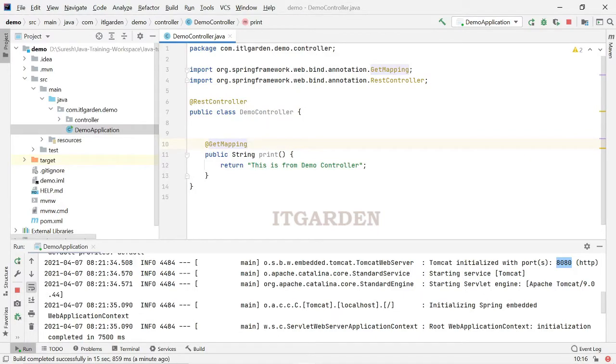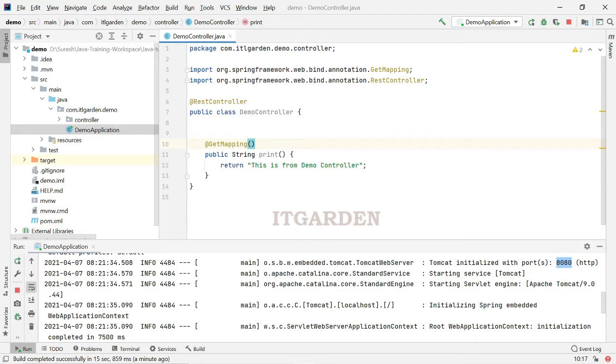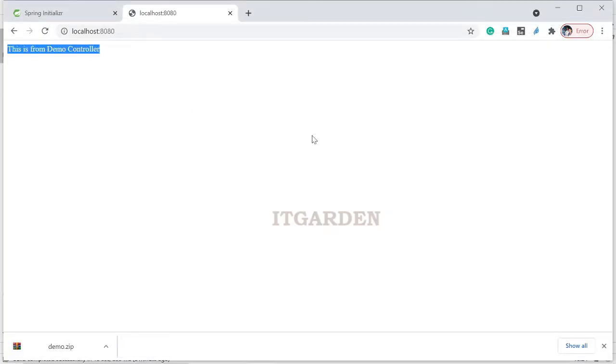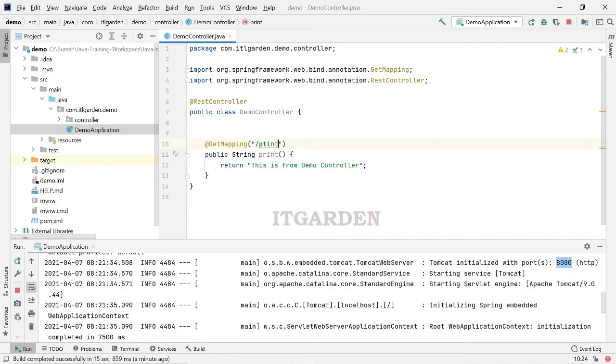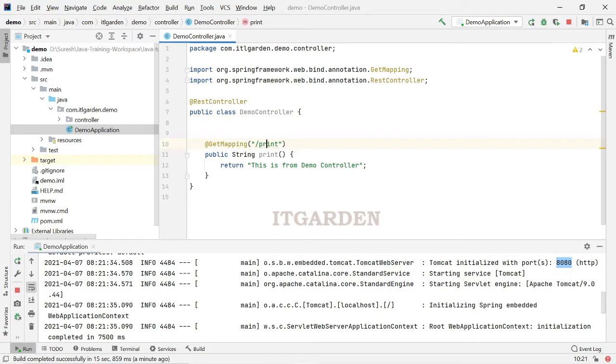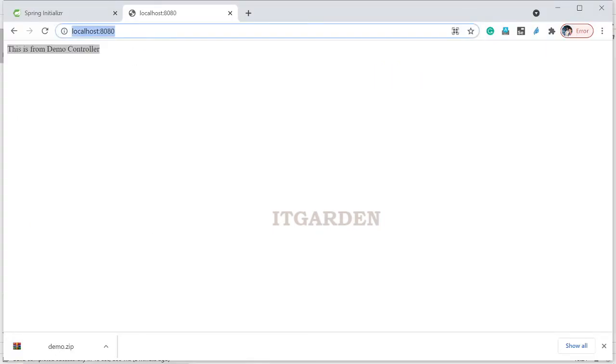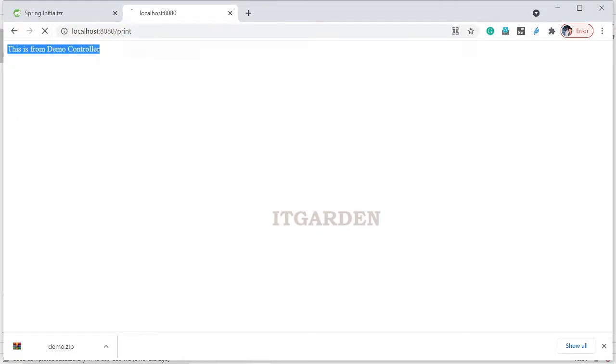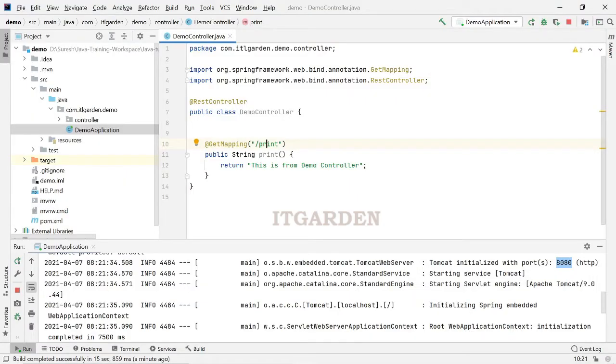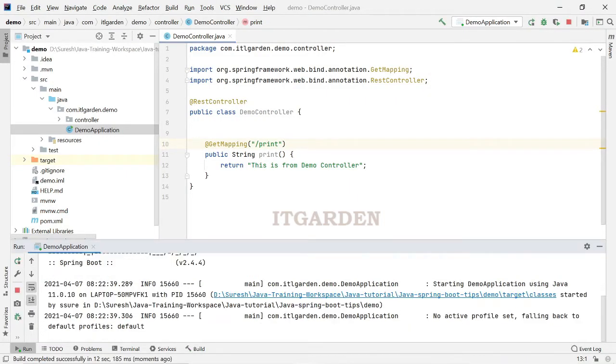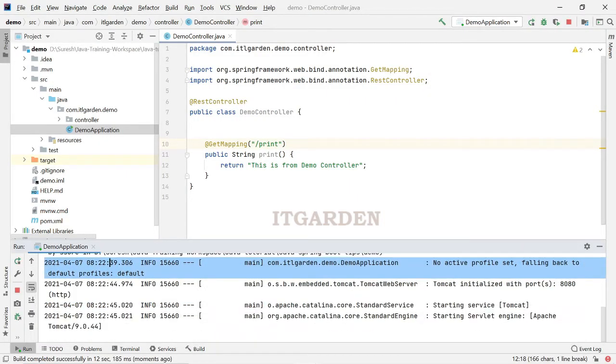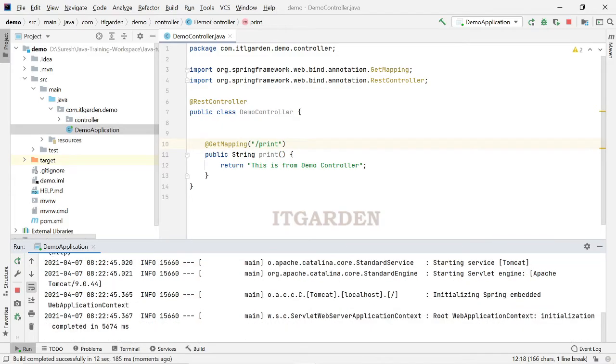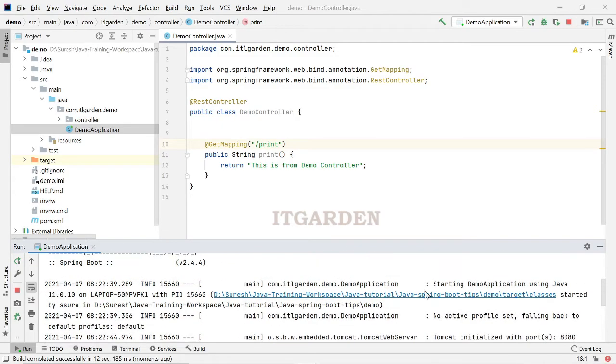If you mention path, you can say like this, print. We are going to restart the server. Server is started.